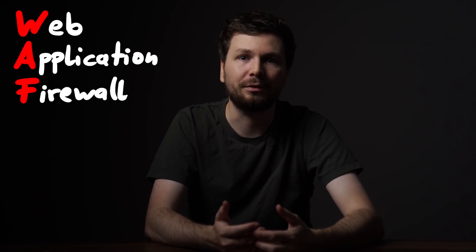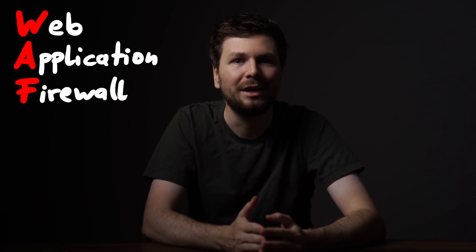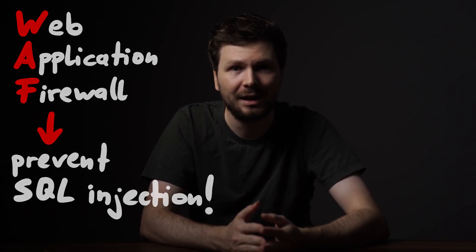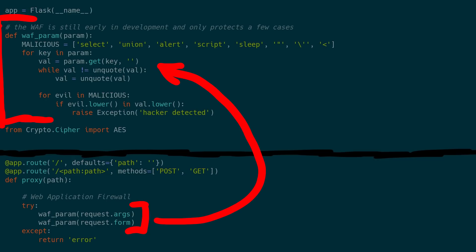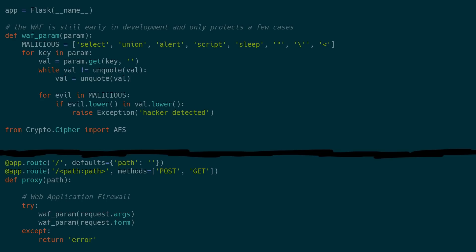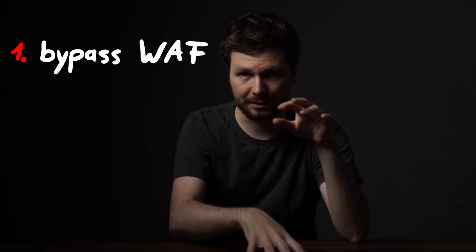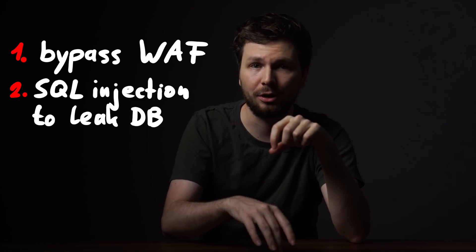But it wouldn't be a CryptoWAF — a web application firewall — if it also wouldn't prevent hacking attempts such as an SQL injection in the first place. The source code of the WAF has a function waf_param which checks the GET and POST parameters for attacks. If there is any occurrence of SELECT, UNION, alert, script, sleep, or even just single and double quotes, the WAF will block the request and return an error. So all we need is to bypass the WAF, and then we can use the blind SQL injection to leak the encrypted note of the flagger user and combine it with the design flaw of the crypto part to decrypt the flag.